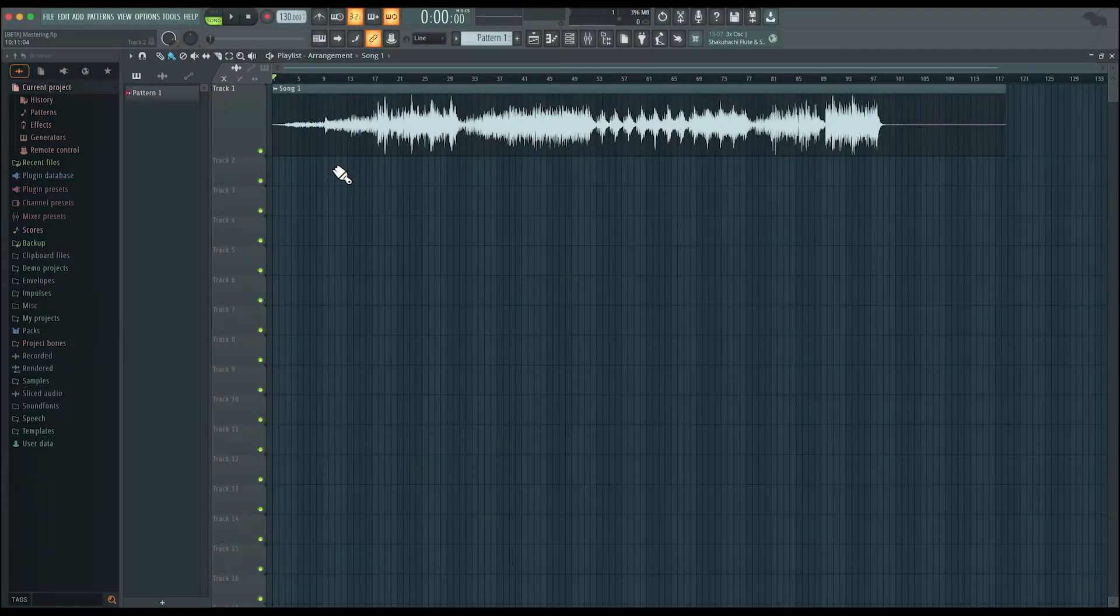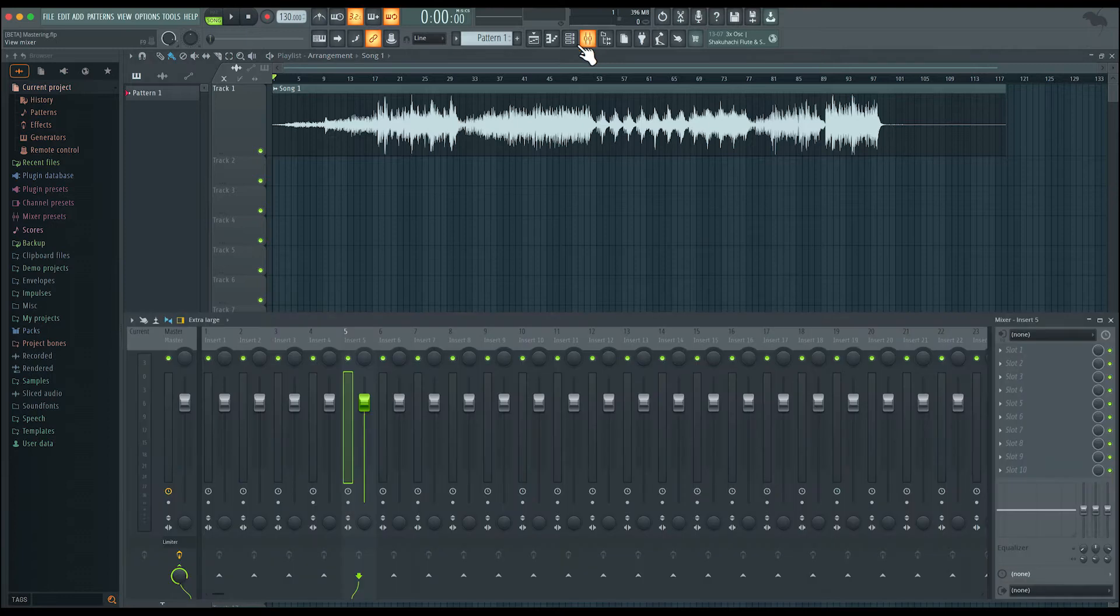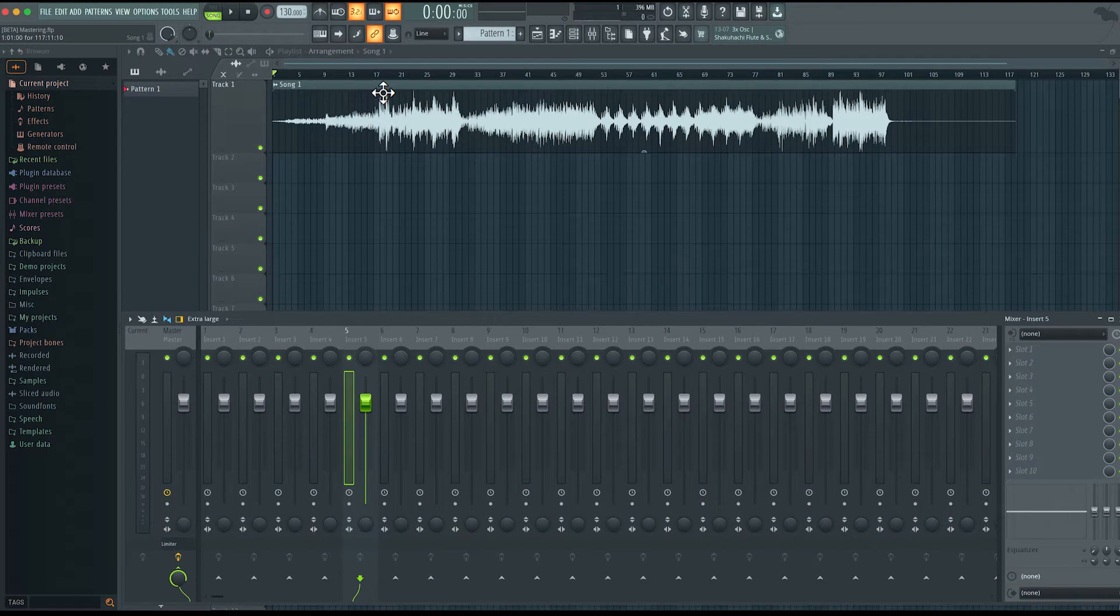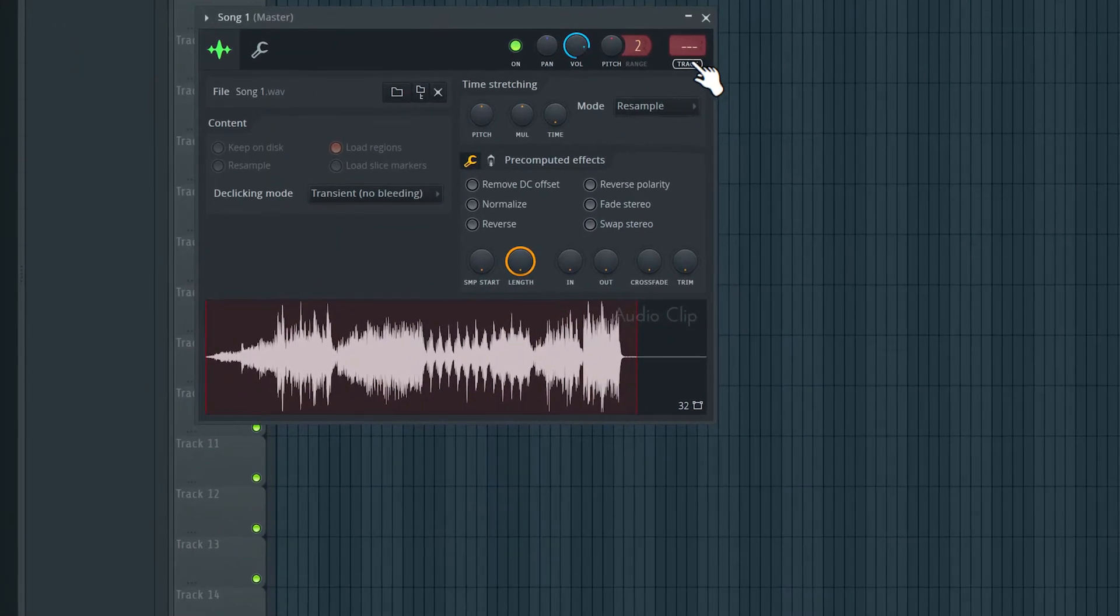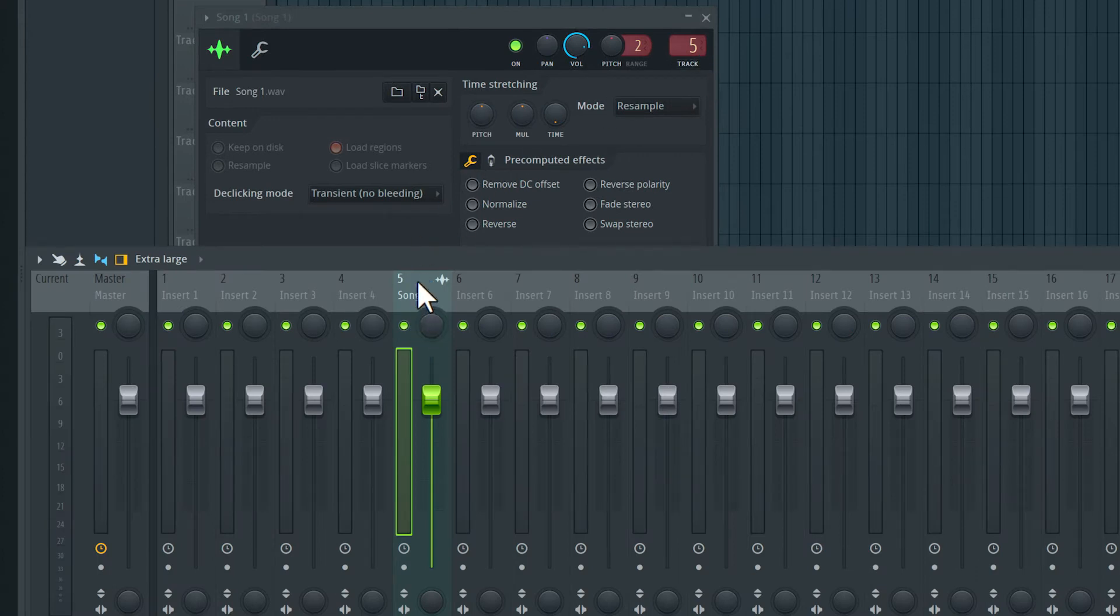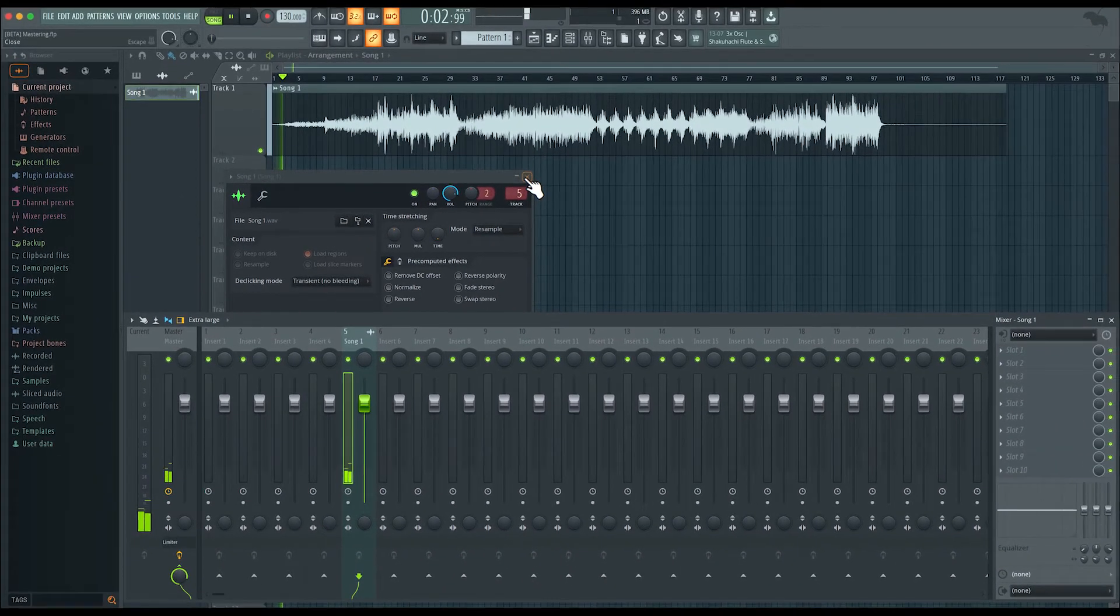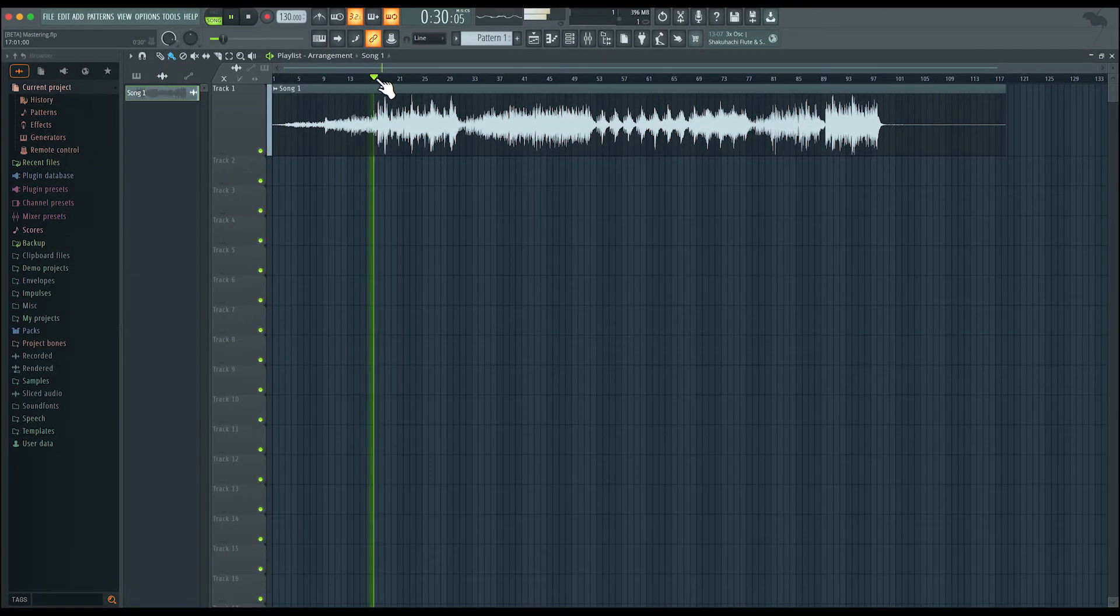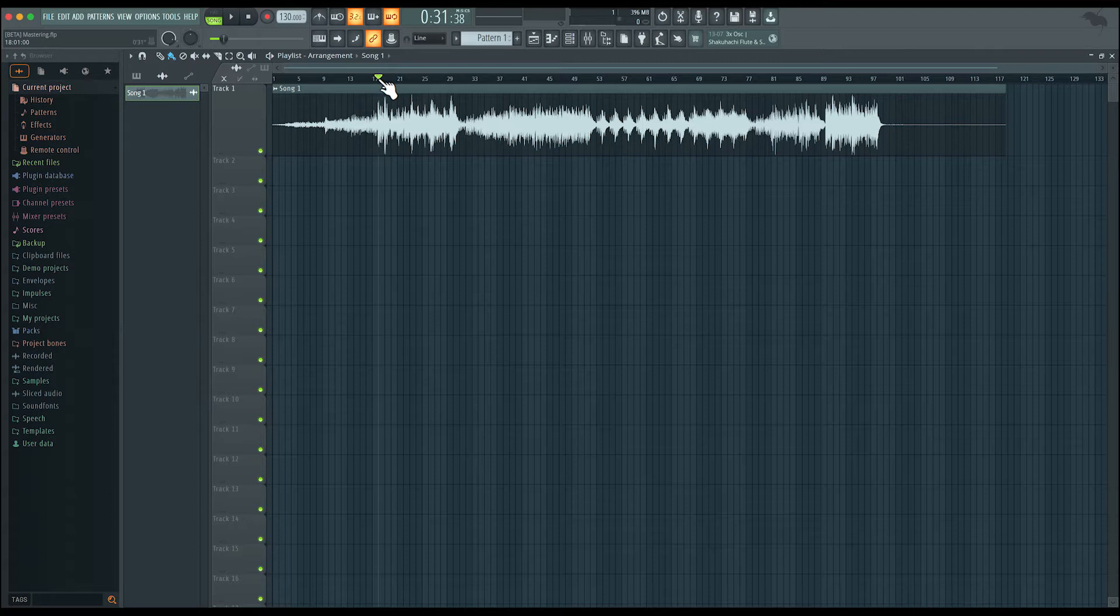Now it's time to finish up the track with some mastering. I'm going to make sure that the audio is routed to the mixer. I'll double click the clip here and click over here. So now we're automatically routed to mixer insert number five. I'm going to play back from somewhere over here. It's the loudest part of the track.